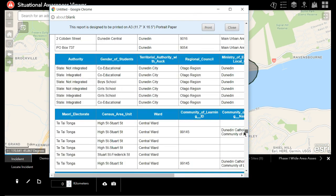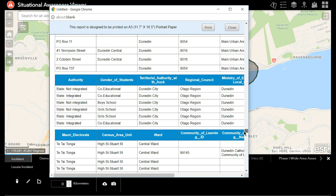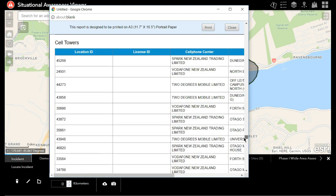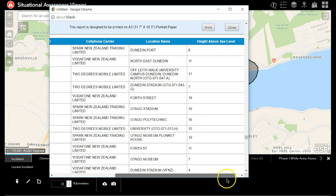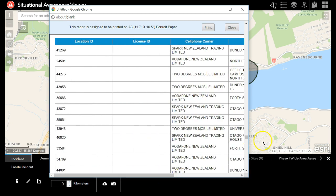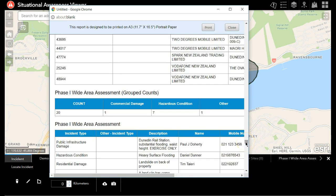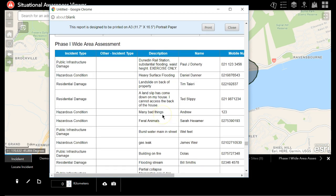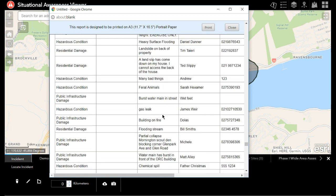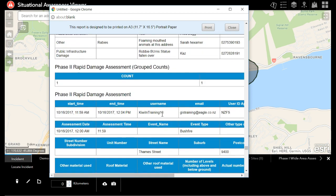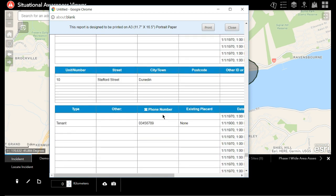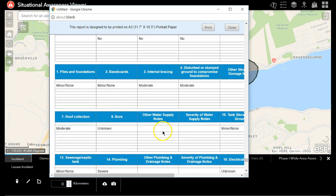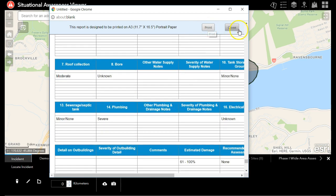But we can also see information like what cell phone towers are in the area and who the carriers are, how many welfare assessments or wide area assessments have been done, and a short summary of each of those. So as you can see, this widget can be configured to answer any of the questions you'd like, and even print out a quick PDF report as needed.